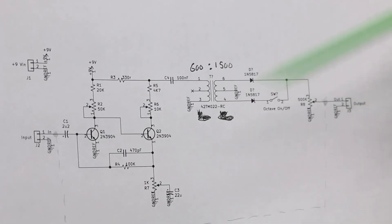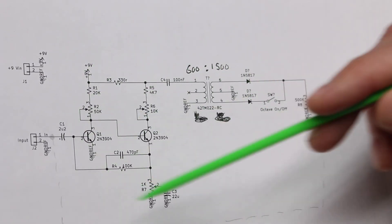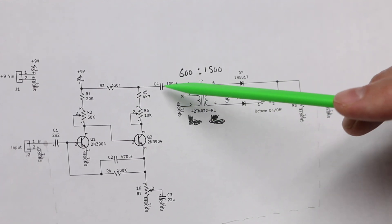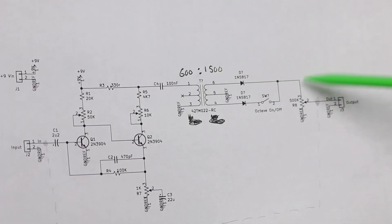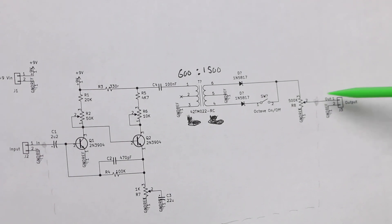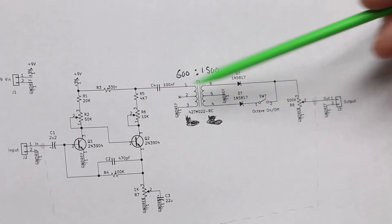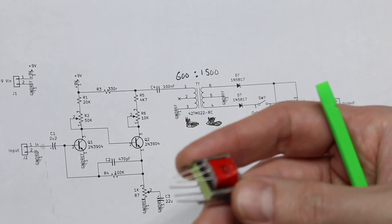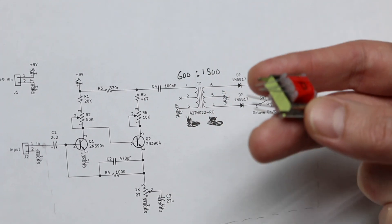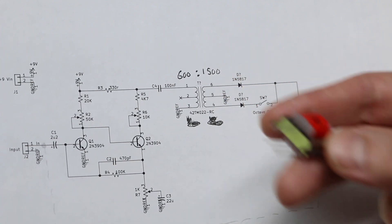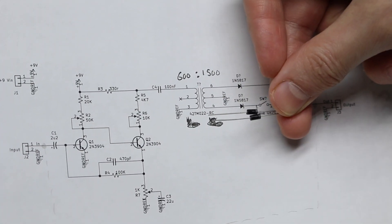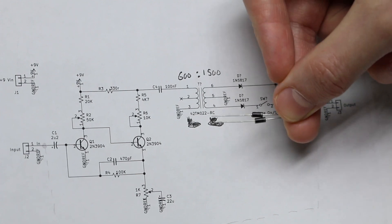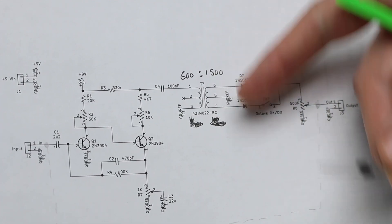So here's the schematic of the original fuzz circuit. The output of the fuzz used to come from this capacitor over to this volume pot and on out of the board. So now I have this octave circuit inserted. It's a transformer with a 600 ohm impedance on one side and a 1.5k on the other side. And then I have a couple of Schottky diodes just to have a low forward voltage drop right here.